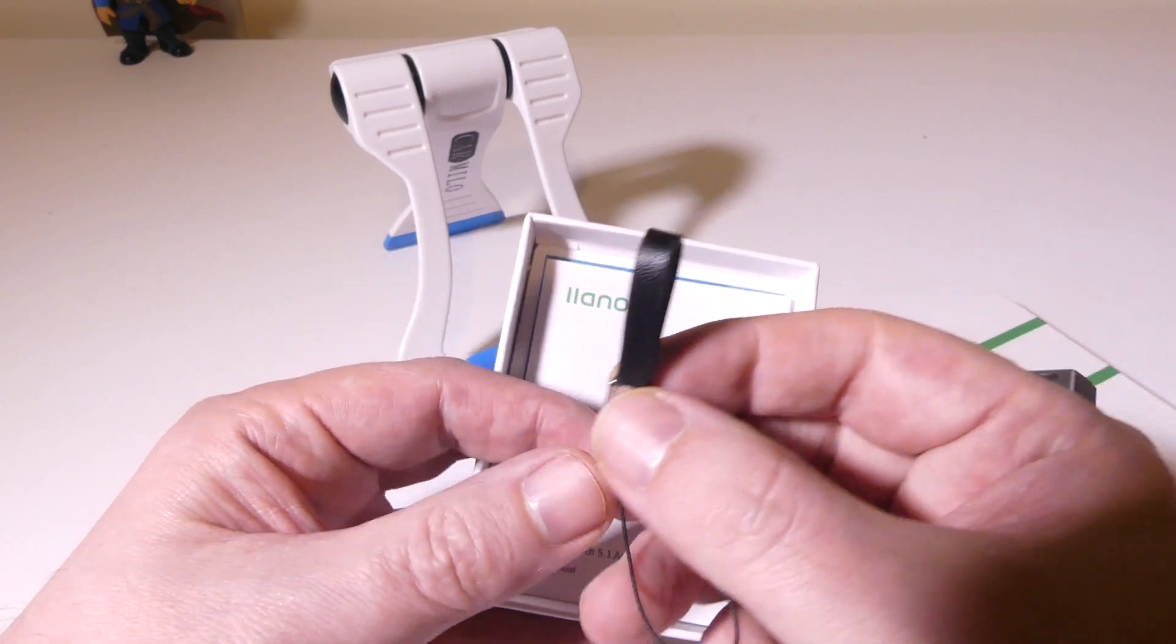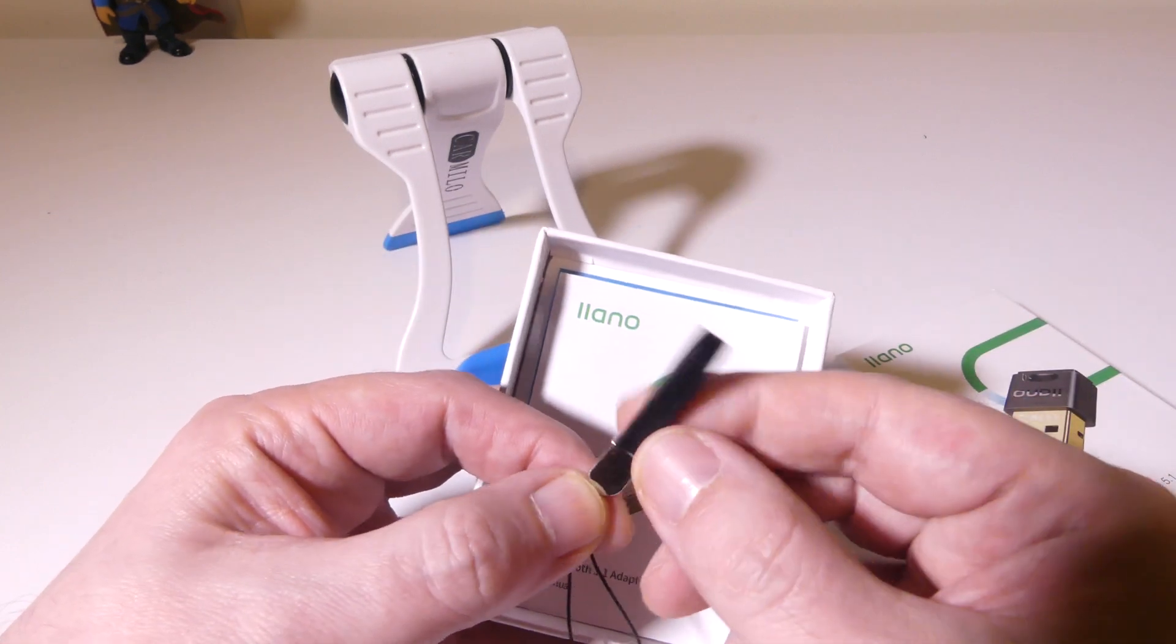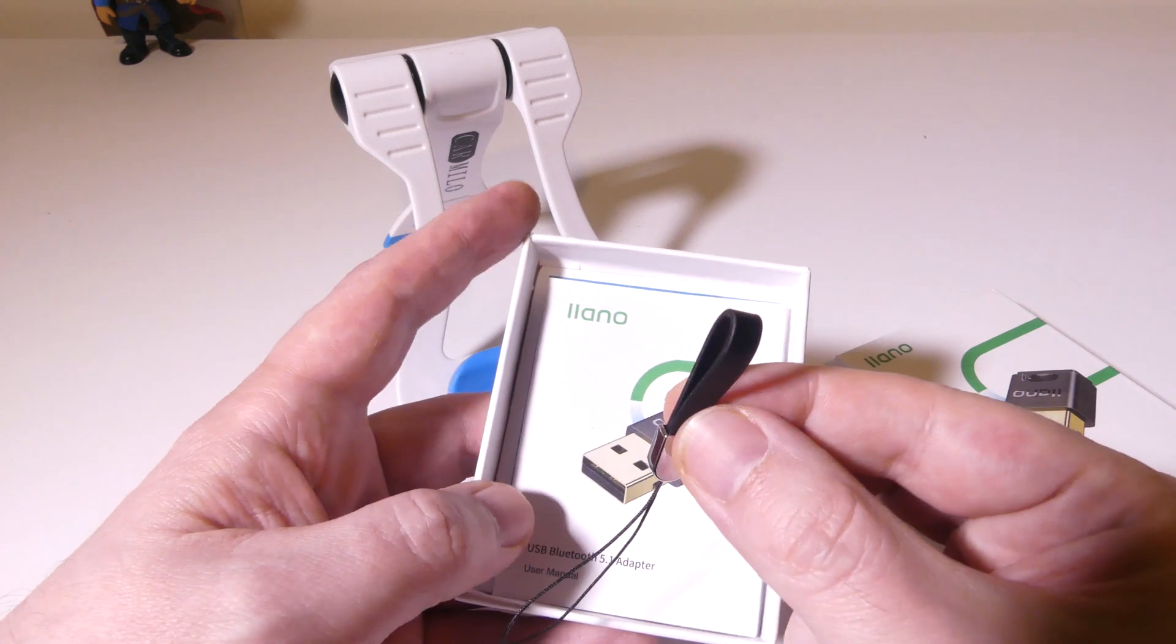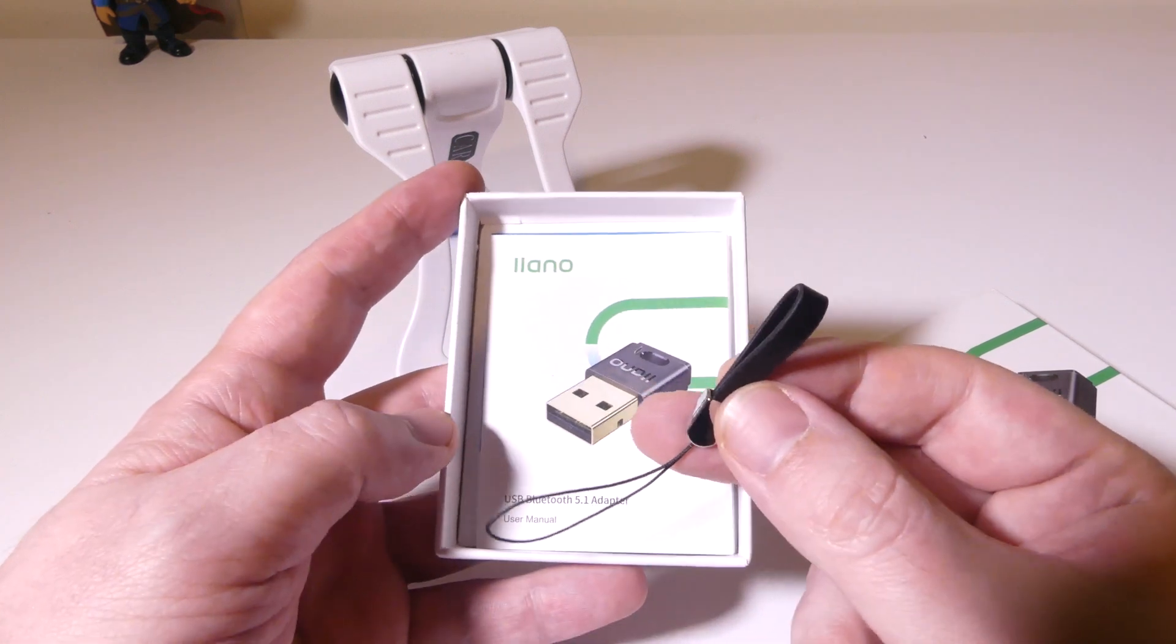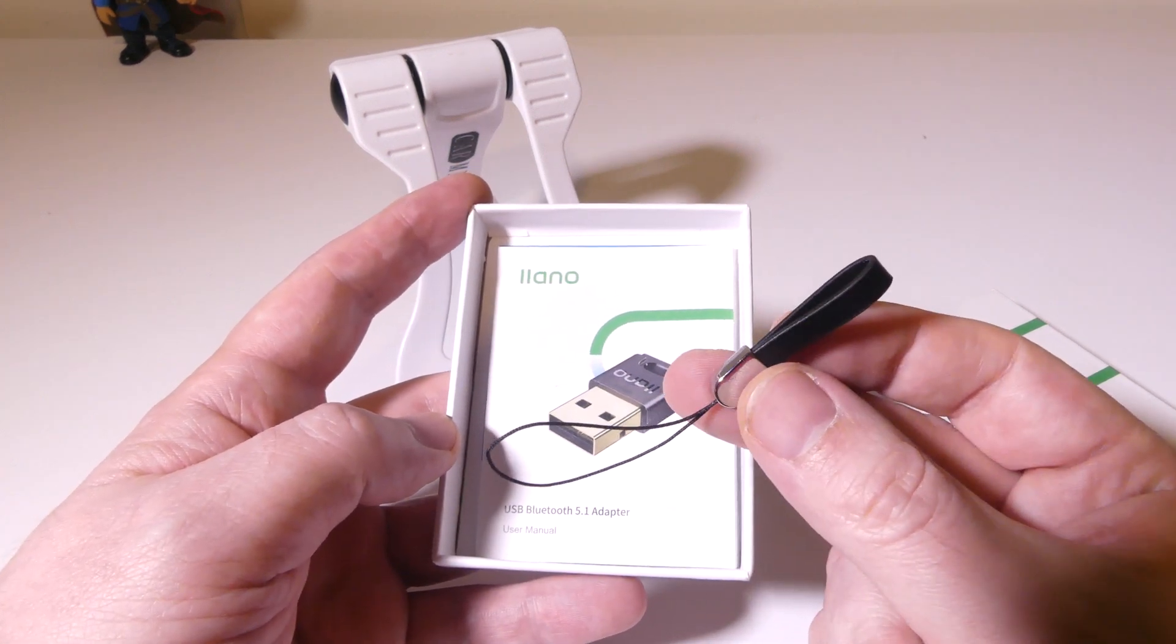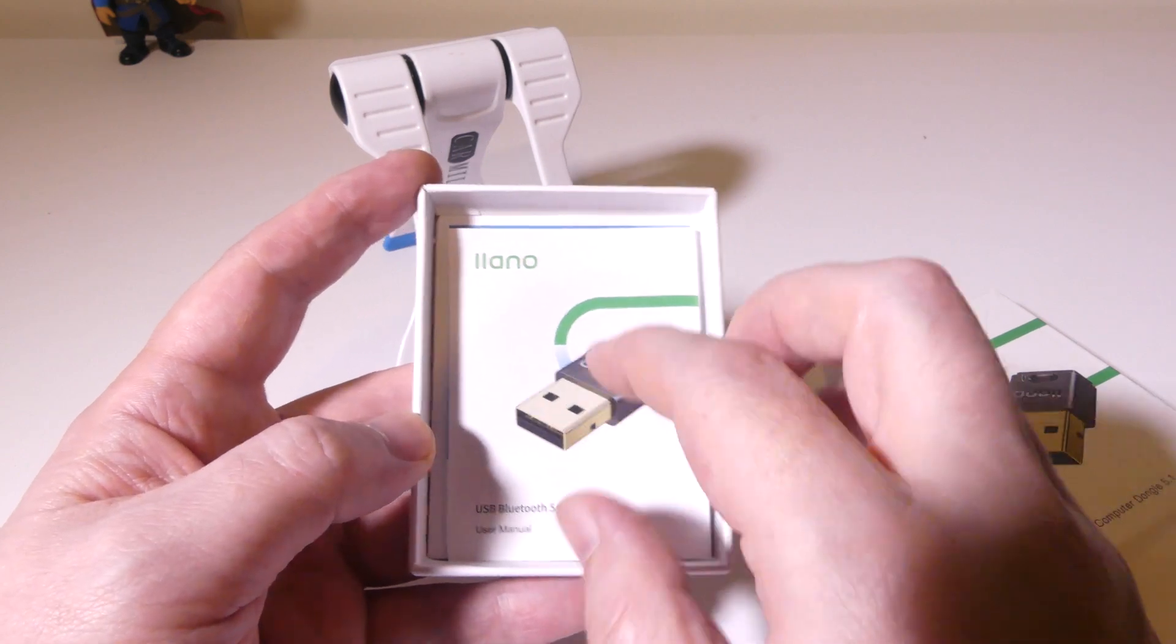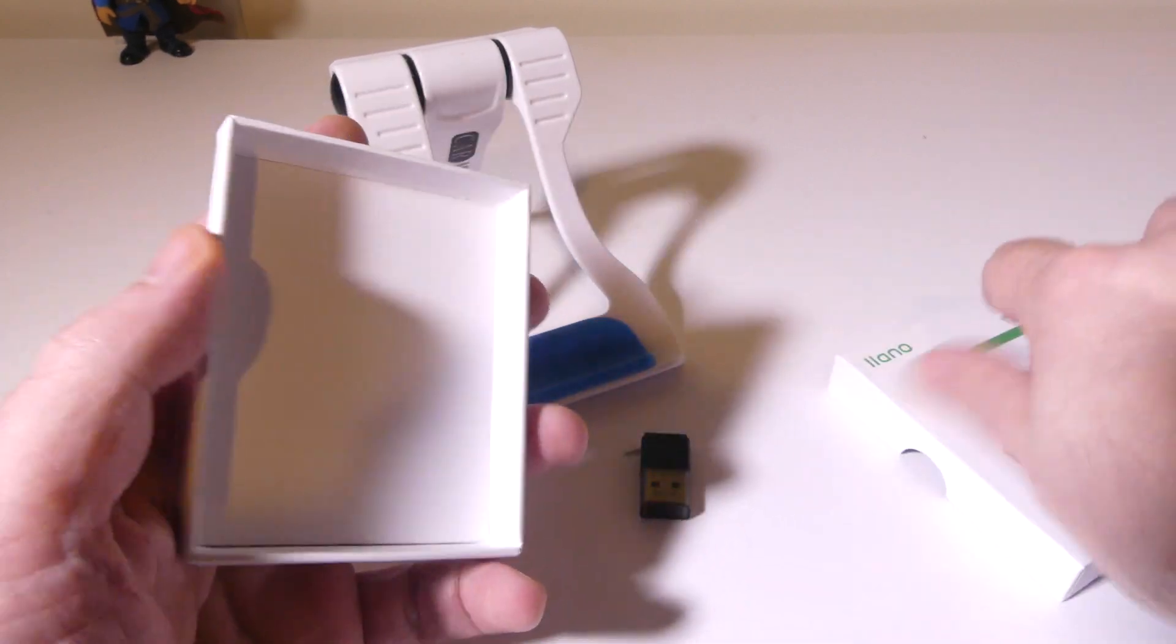They do give us a little lanyard here. You can hook this to maybe your keychain or something like that. If you need to carry this adapter with you, you've got multiple machines that you want to add Bluetooth with, you can transport it back and forth very easily.